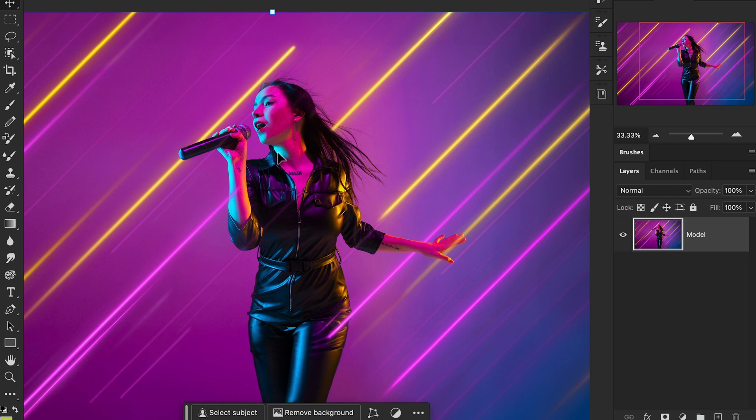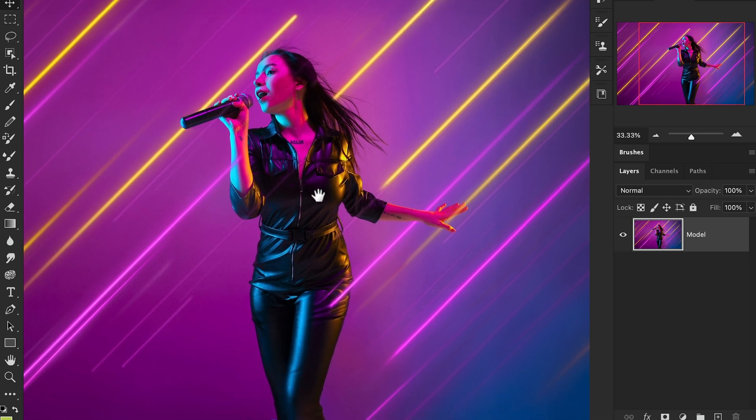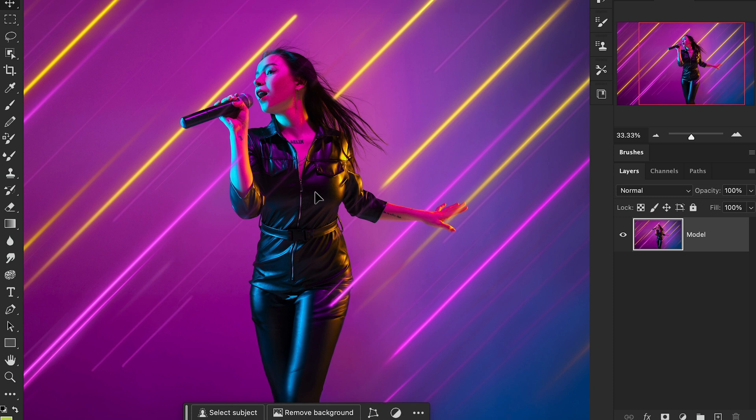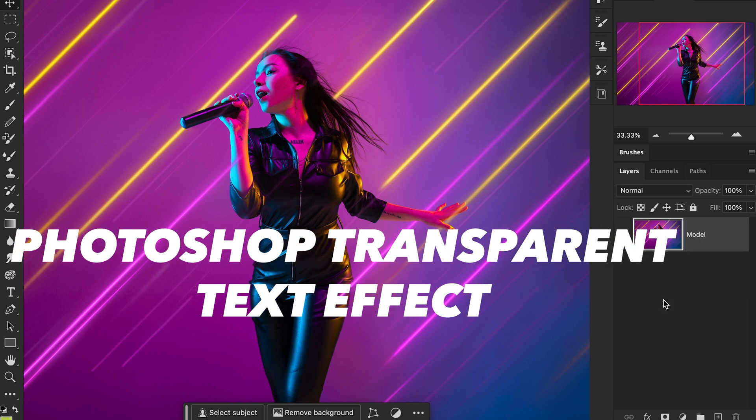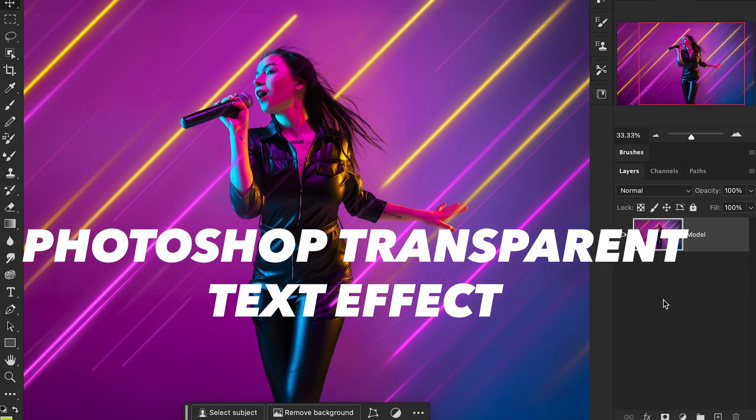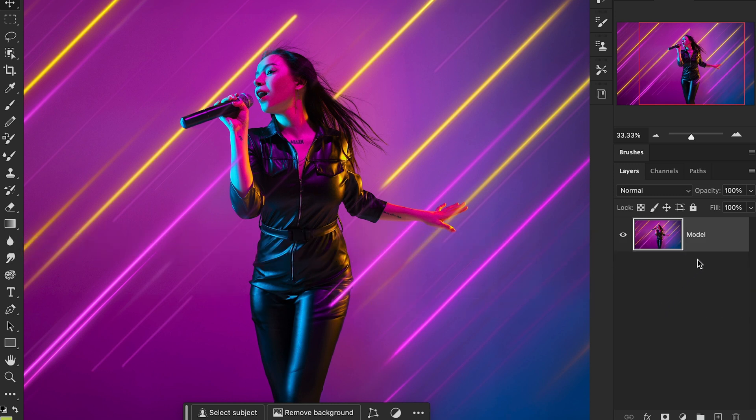In this video, you'll see this model picture which I downloaded from Adobe Stock, where you'll find copyright-free images. Now follow the steps on how to create this Photoshop text outline effect.